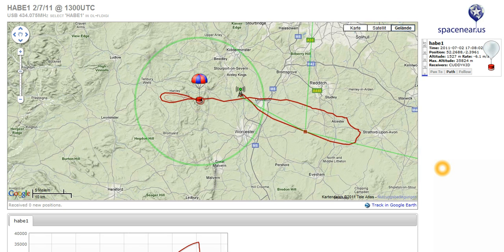What you can see here is the SpaceNear.us/tracker website, which allows you to watch high altitude balloons using the UK tracking system in flight, along with the associated parameters for your flight.